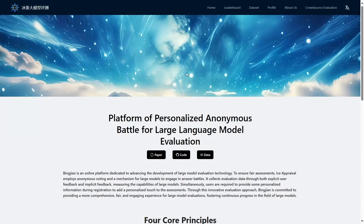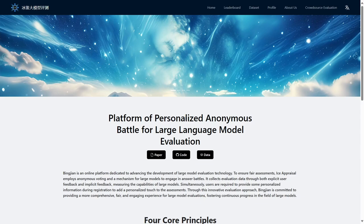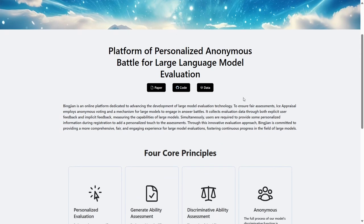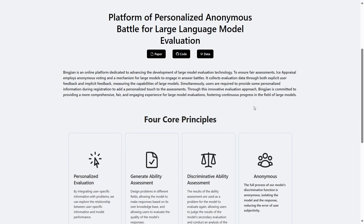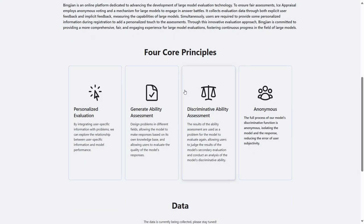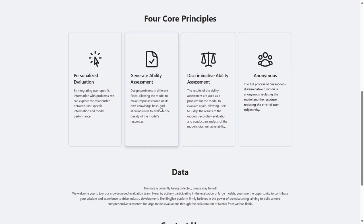The Binjian Large Model Evaluation platform is a product for evaluating the performance of large models. Our platform has four core principles.